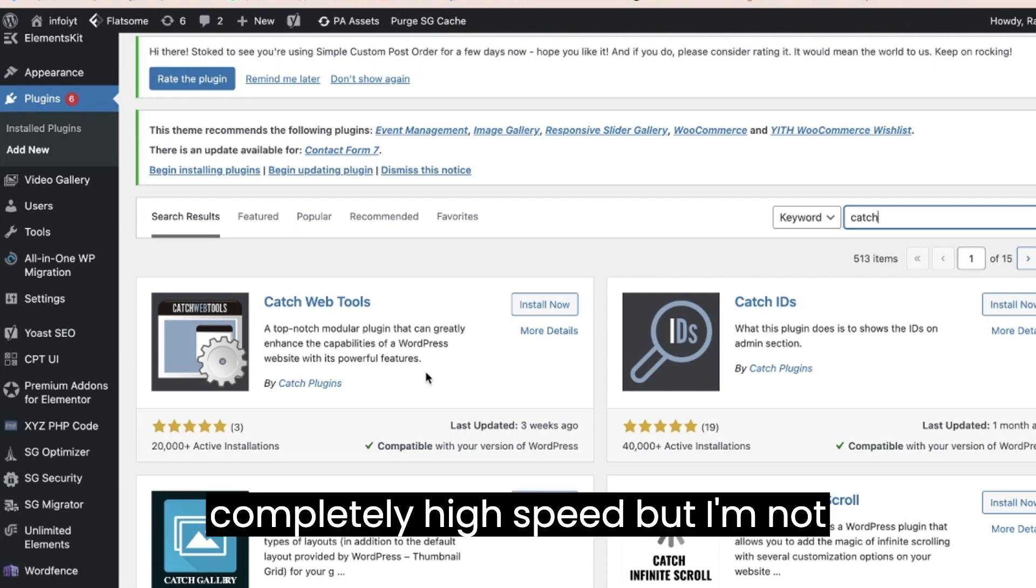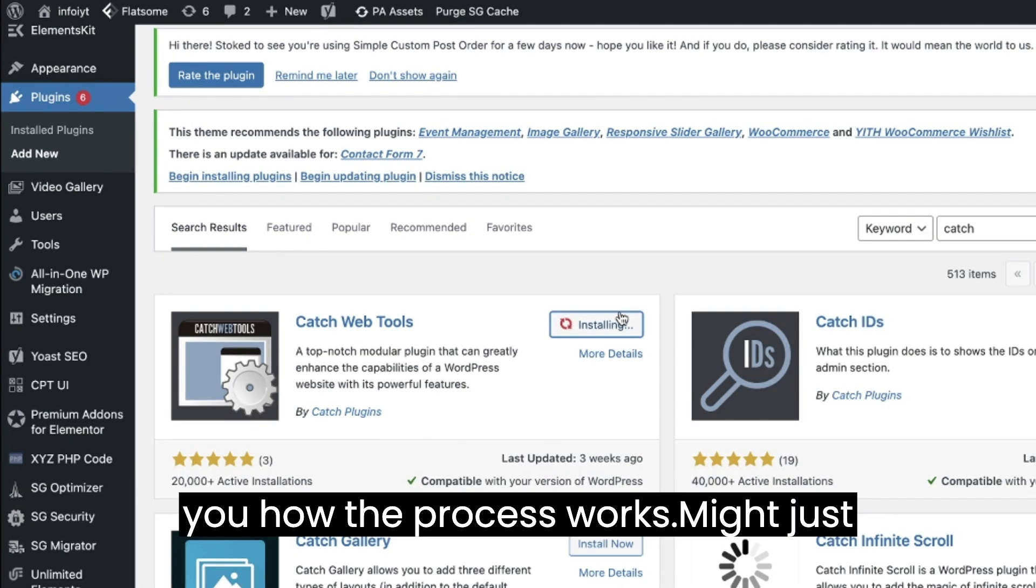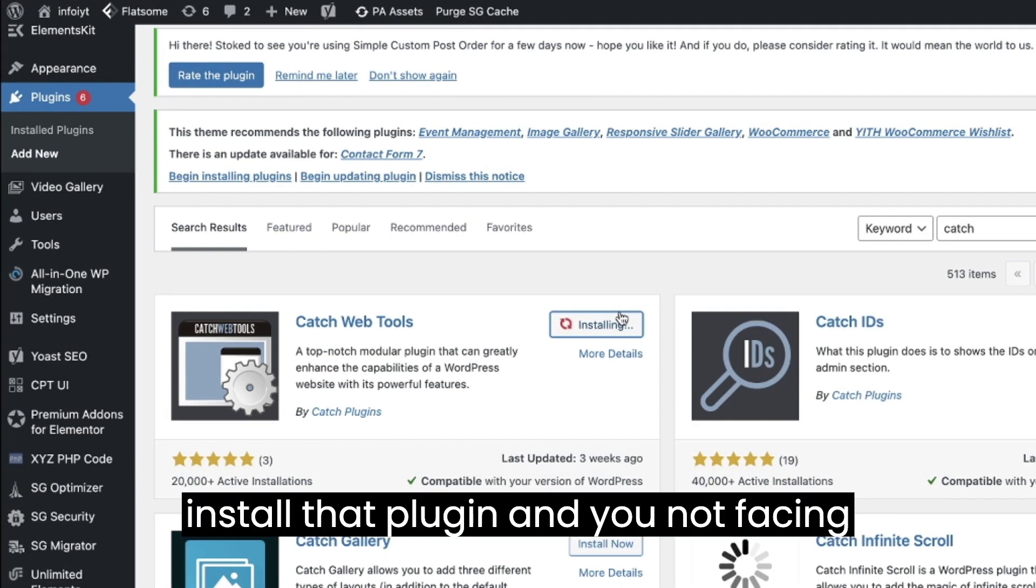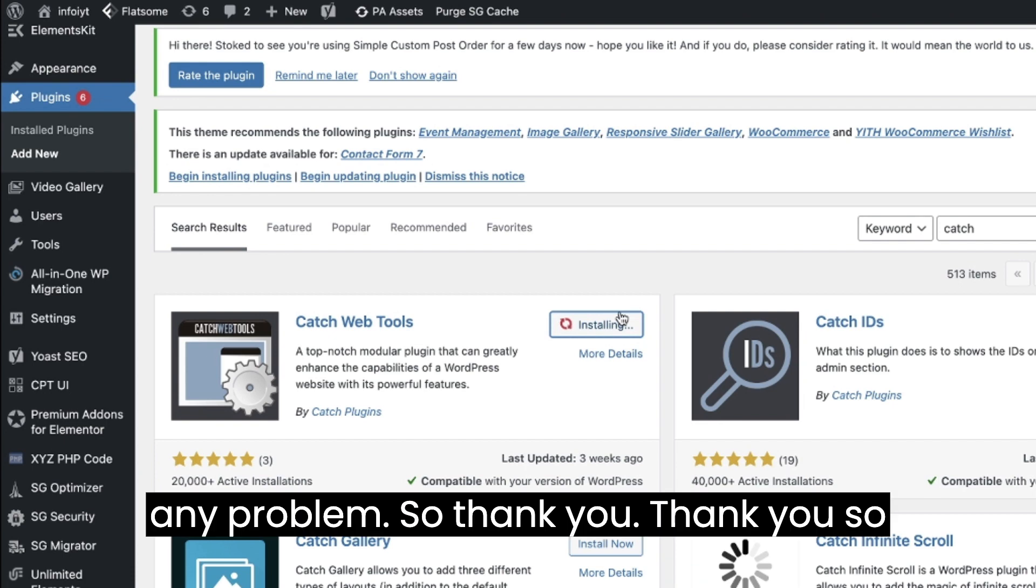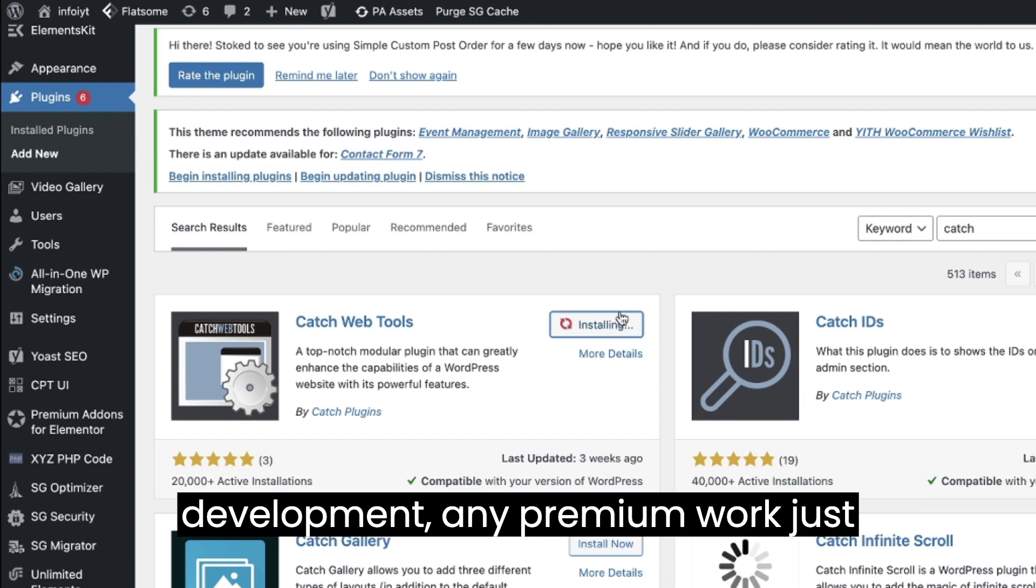But I'm not teaching you how the process works. Just install that plugin and you will not face any cache problems. So thank you so much. If you need any website development or any premium work, just contact on this number. I will always be available for you.